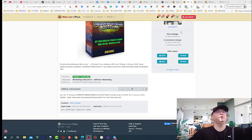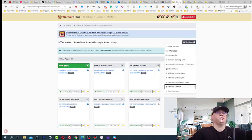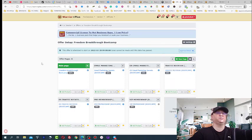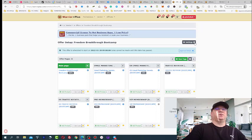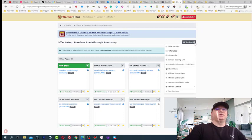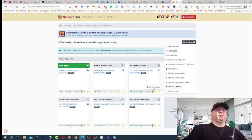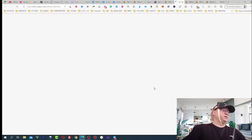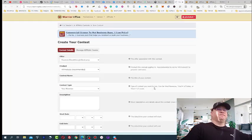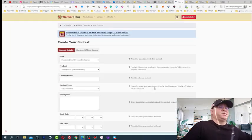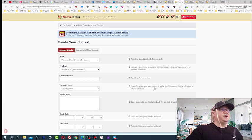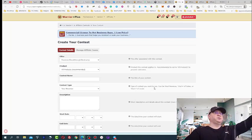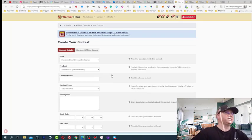Now what you need to do to set up the contest. So first of all, you go to your offers, go to your offer and what you need to do, you click on settings and you will find affiliate contest. And on the left see new contest. So this is what you need to do. Just click new contest.